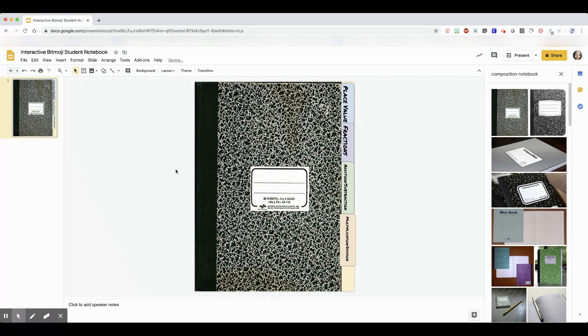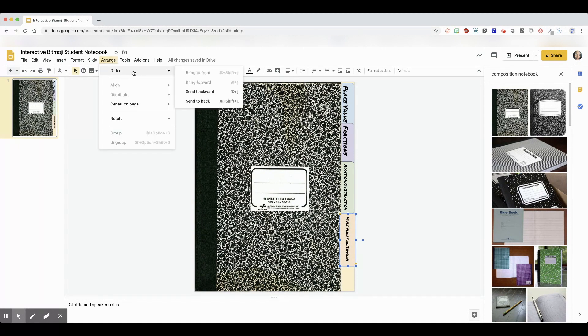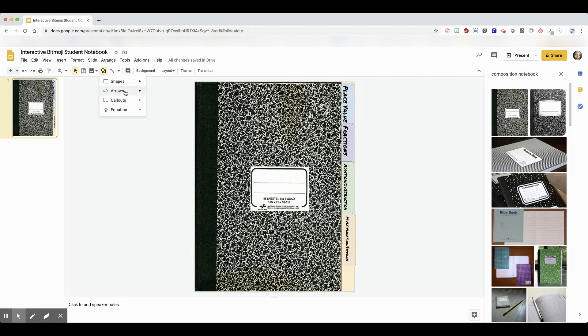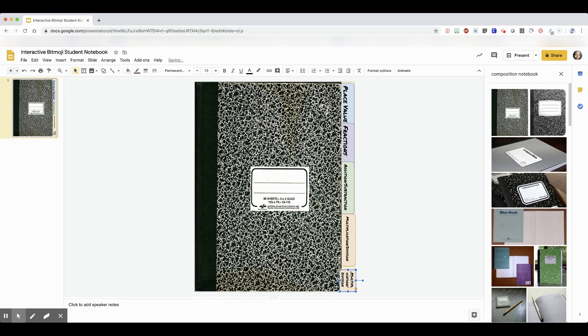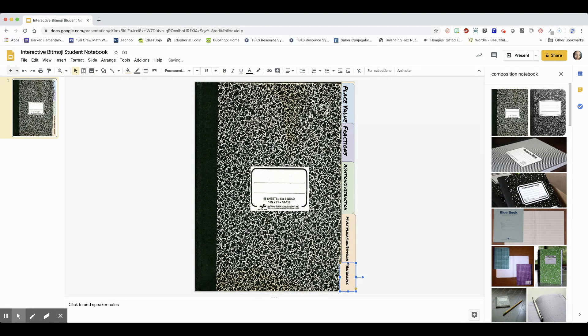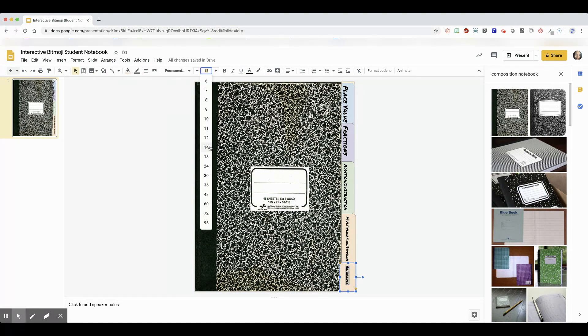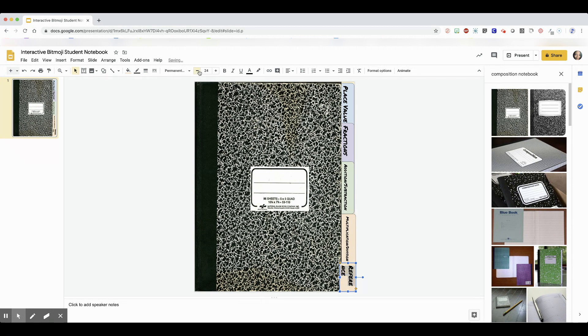Okay, just keep in mind as you put your tabs, you need to click arrange and make sure you're sending them only one step back so that they actually look like tabs.